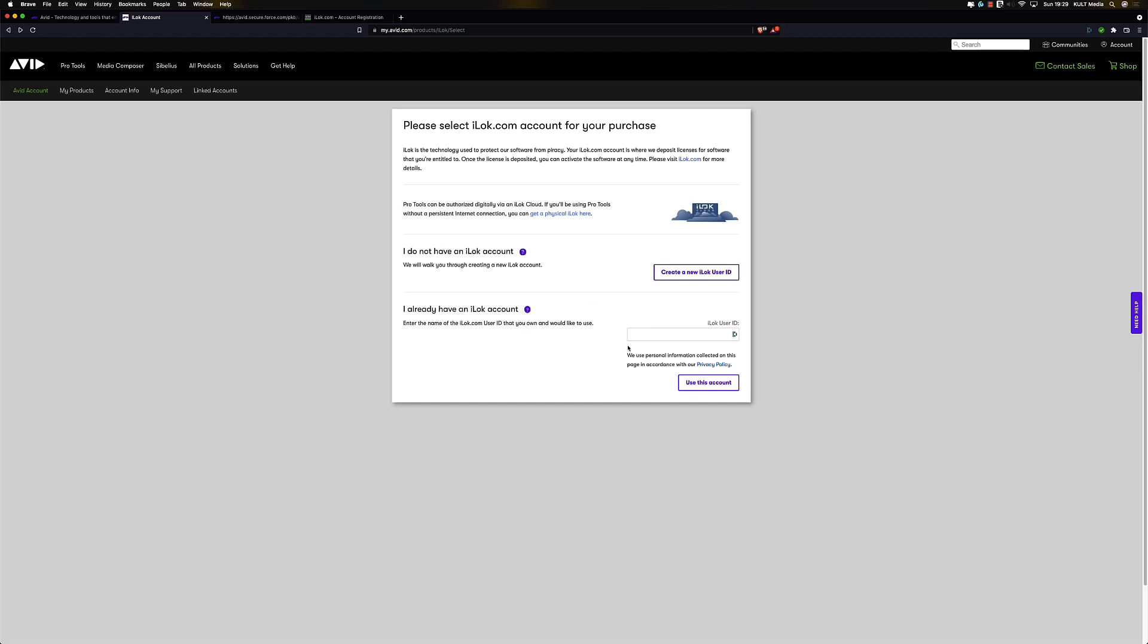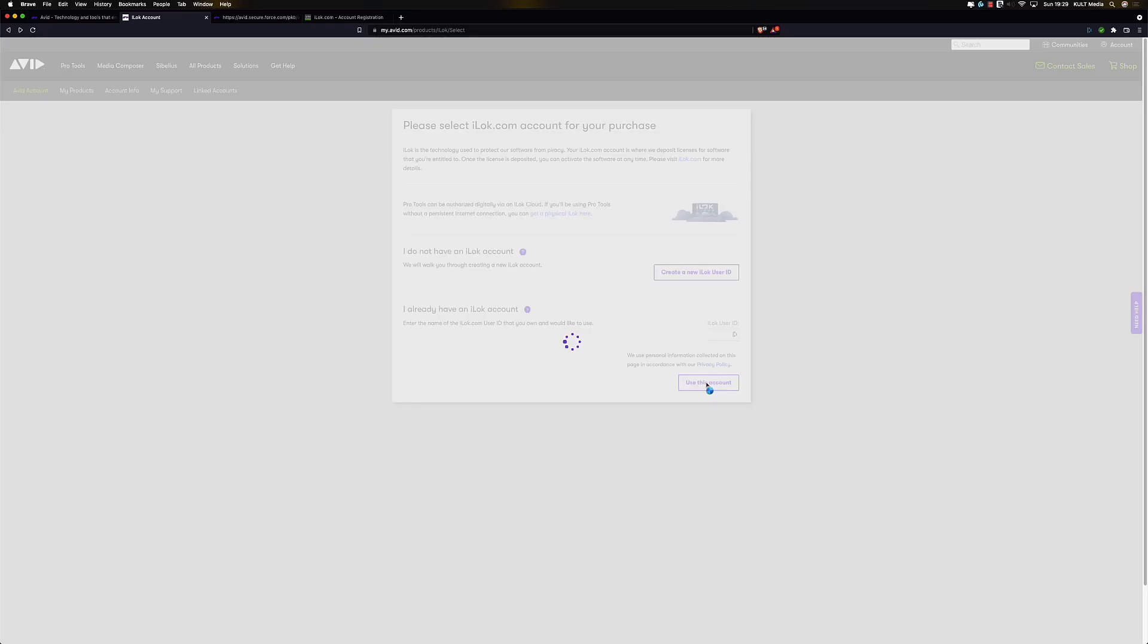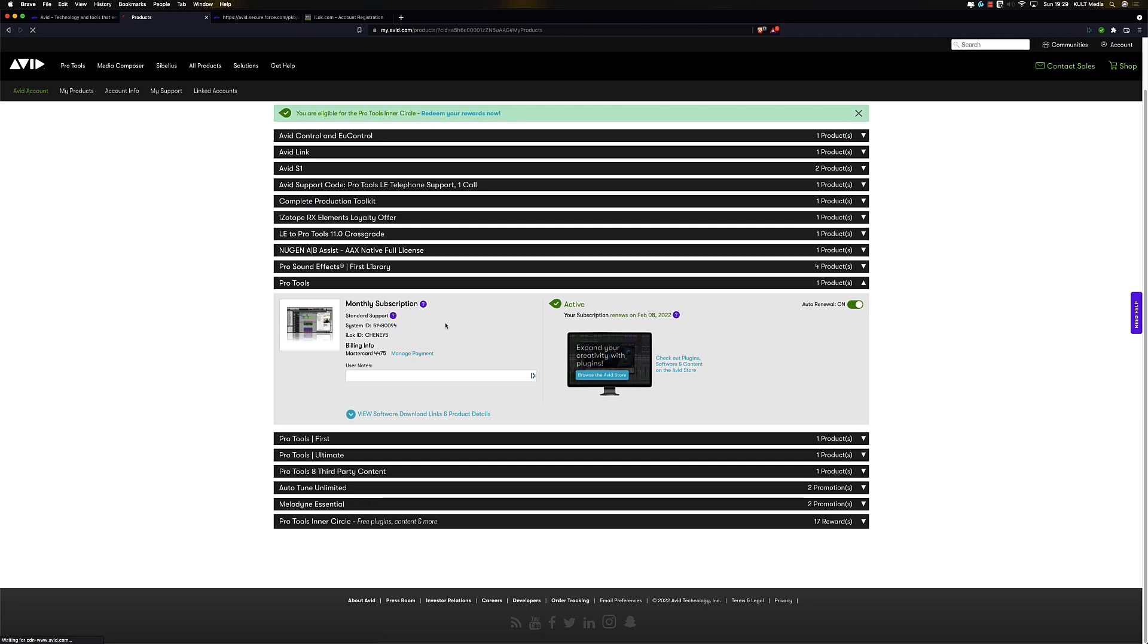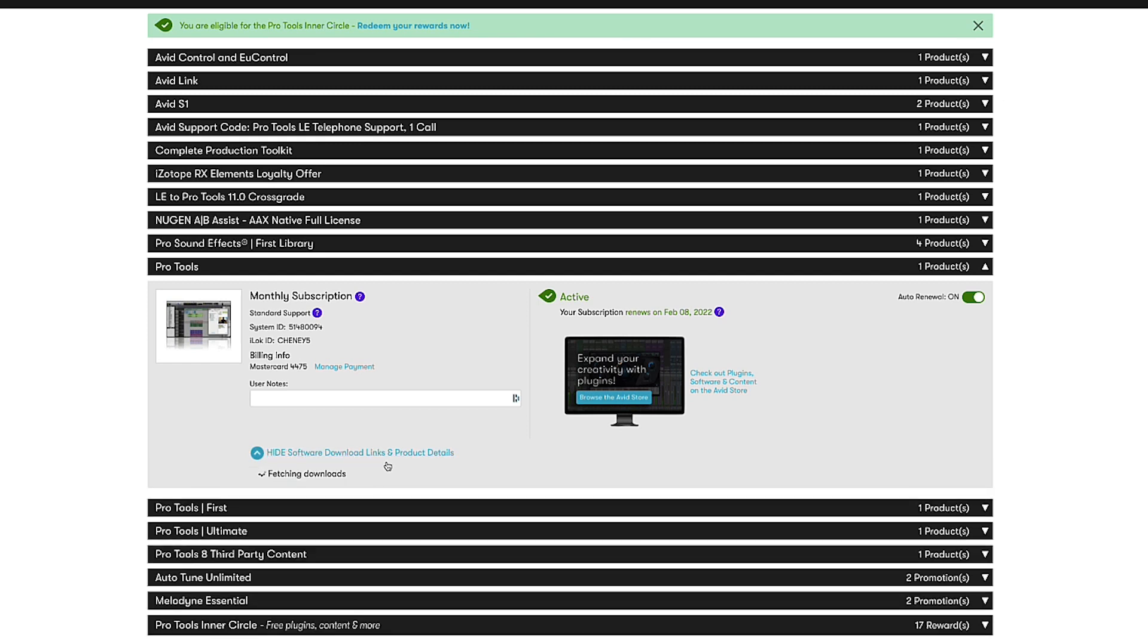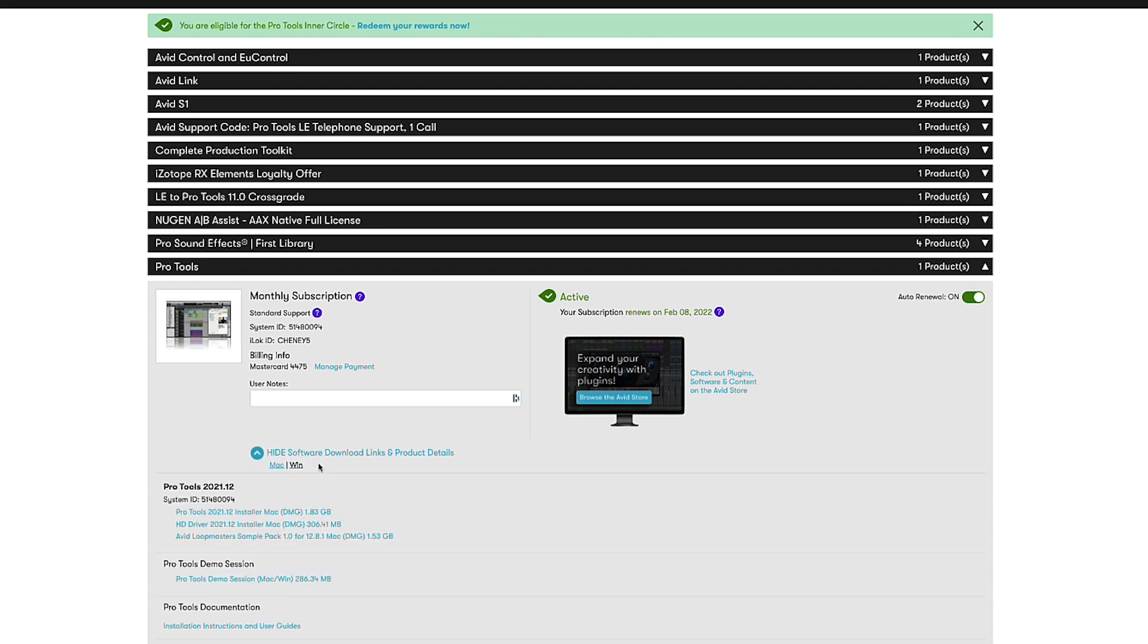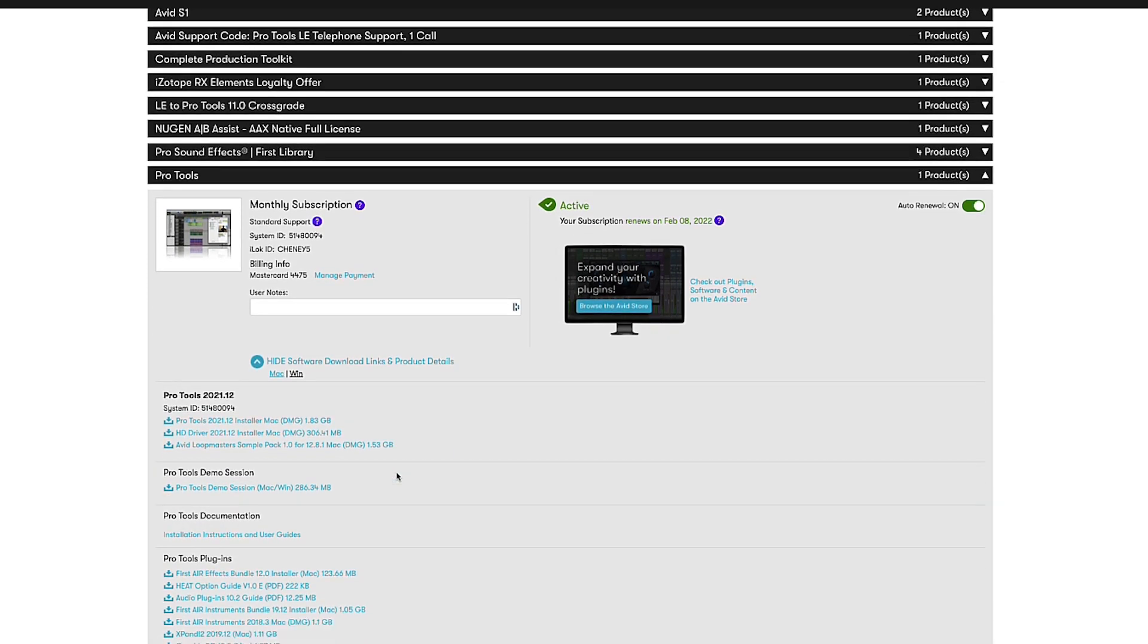So I've got an iLock account, we're going to use those details there, use this account, click and we can see that it has activated my license on my iLock account and we've got some downloads here.